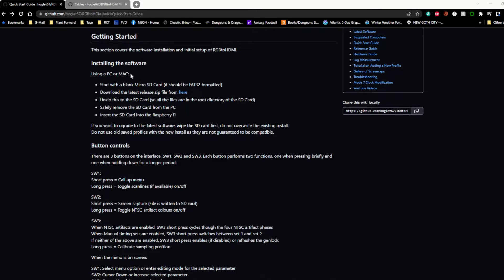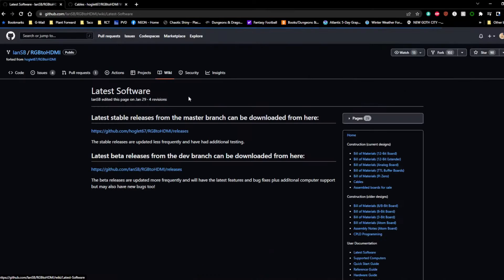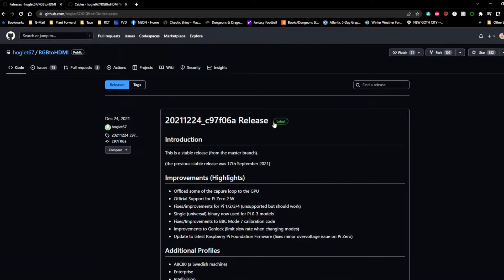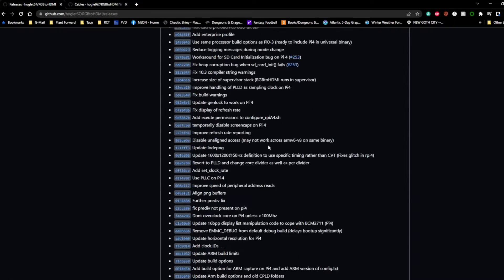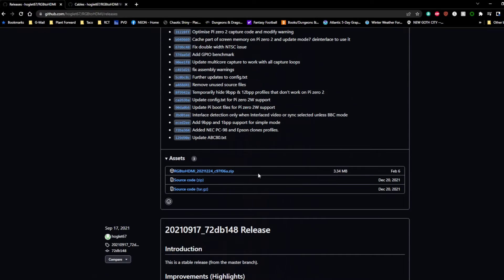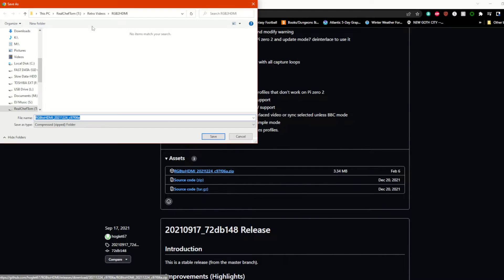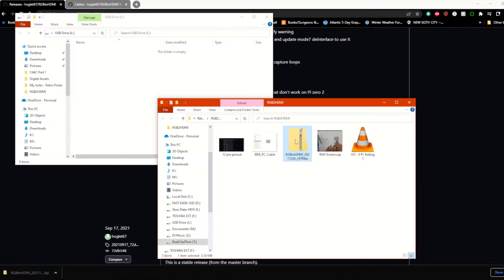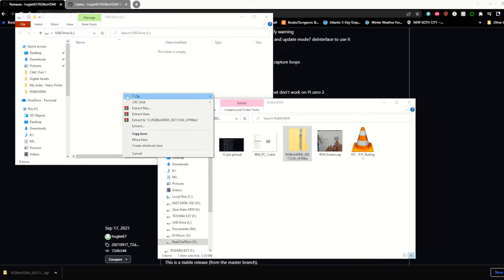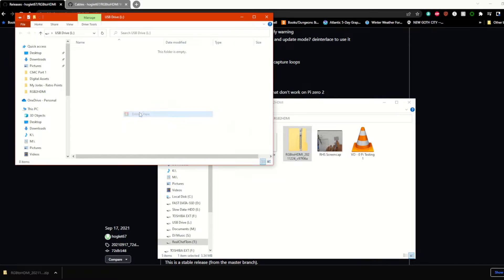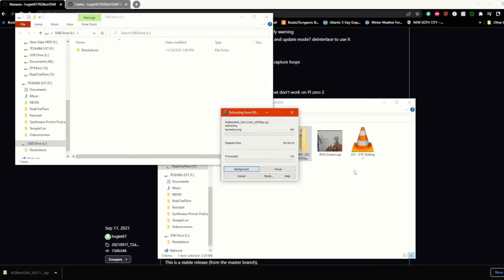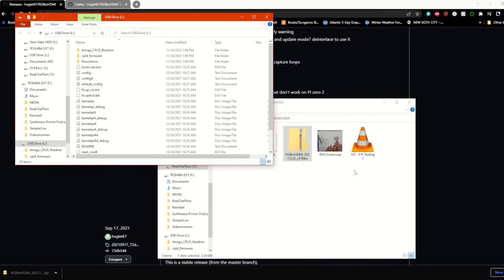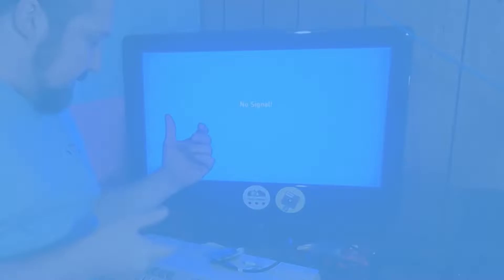And it's basically just download this file from the releases. There we go, there's a zip file. Download it, put it in my RGB to HDMI folder. And we'll extract it to a micro SD card. And we should be able to plug it in and just run it.